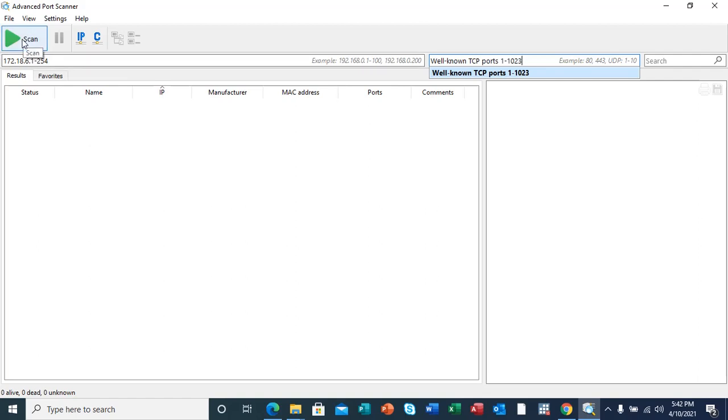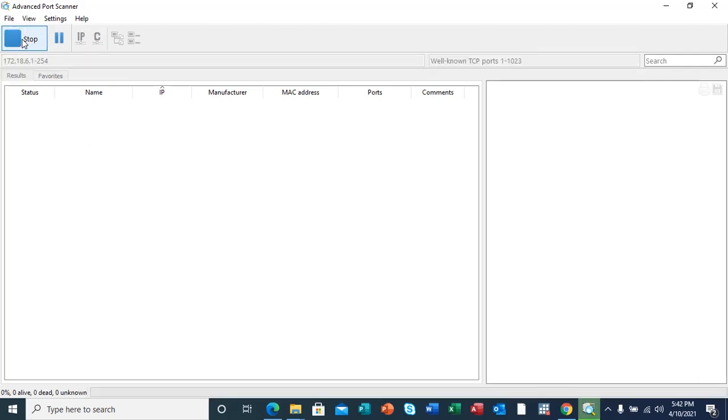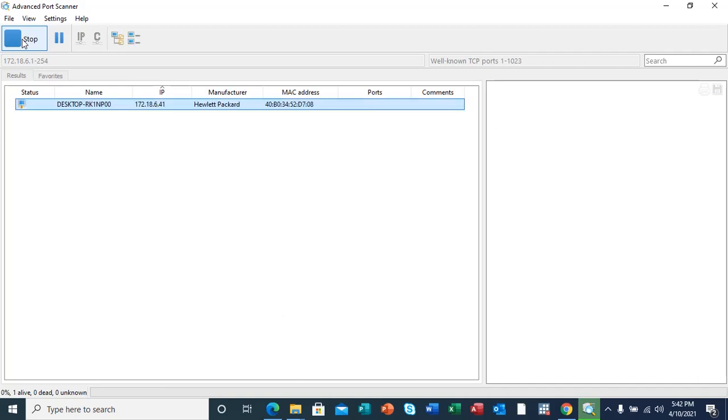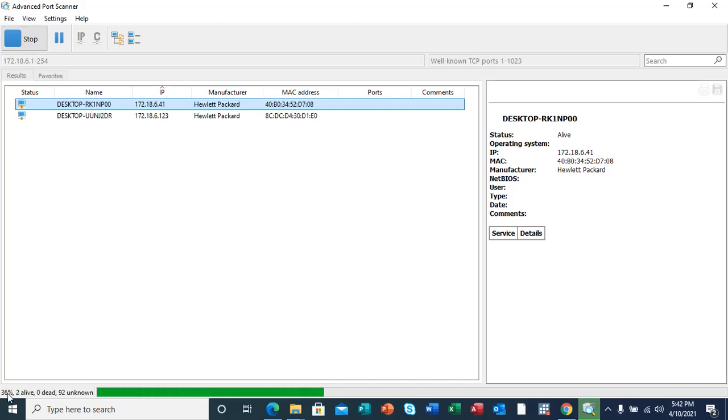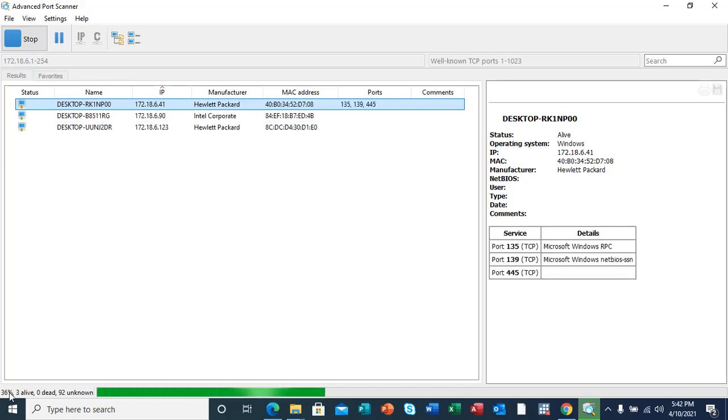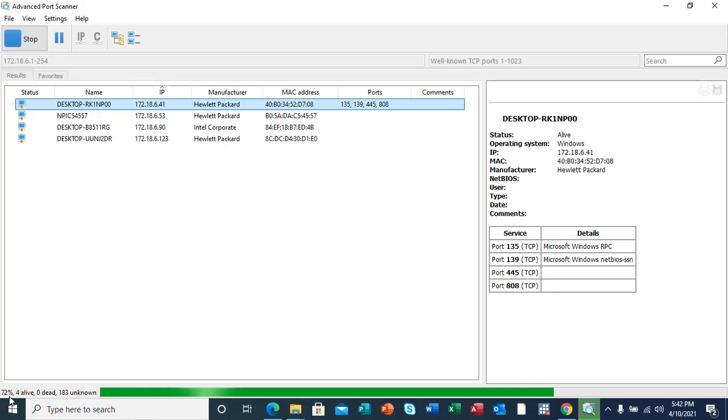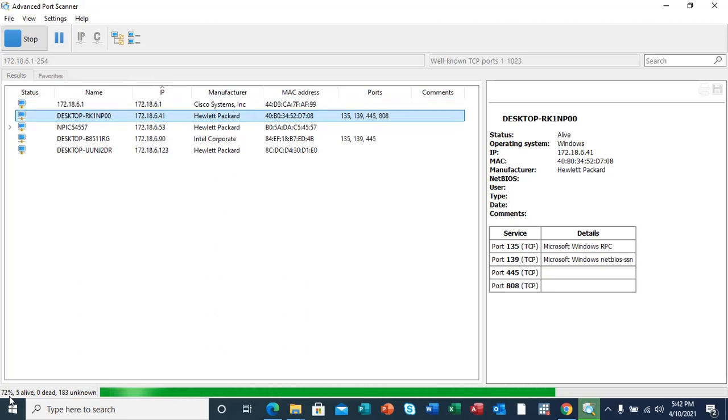I'll start the scanning process so that I see the host services and everything that is actually connected to my network. Here at the bottom you can see that it's on 36 percent and the tool has actually found four alive hosts, zero dead, and 183 unknown.